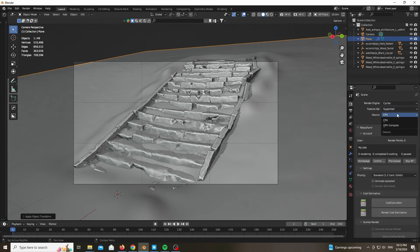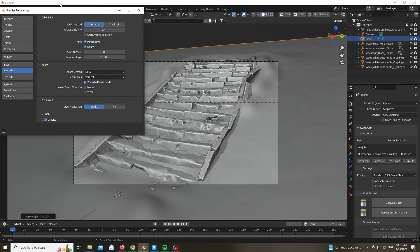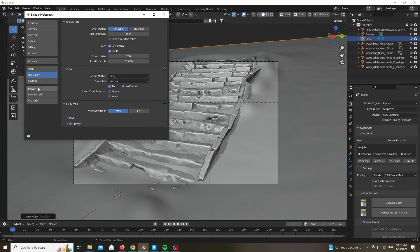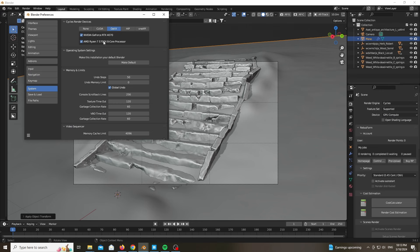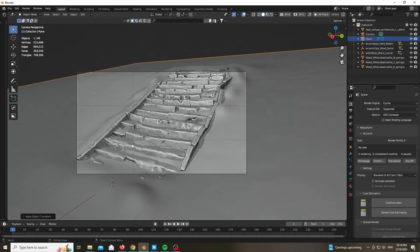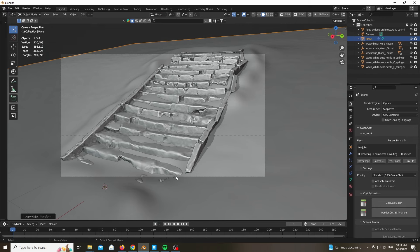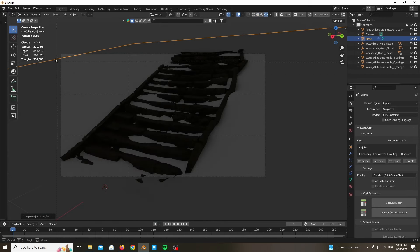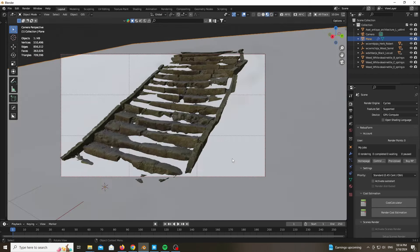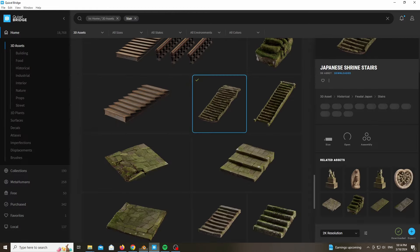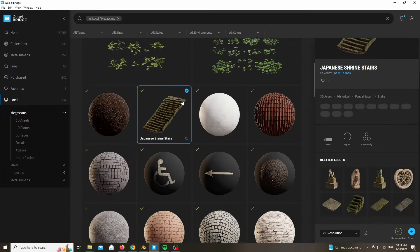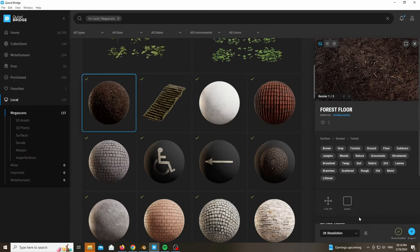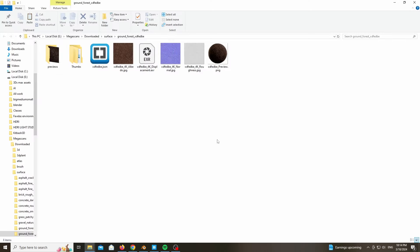Now let's use Cycles and GPU compute if you have that. Go to the Preferences, go to System, and choose OptiX if you have an NVIDIA GPU — in my case I run a 4070. Go ahead and add a simple light as well. Now before that, I will add the texture for our terrain.